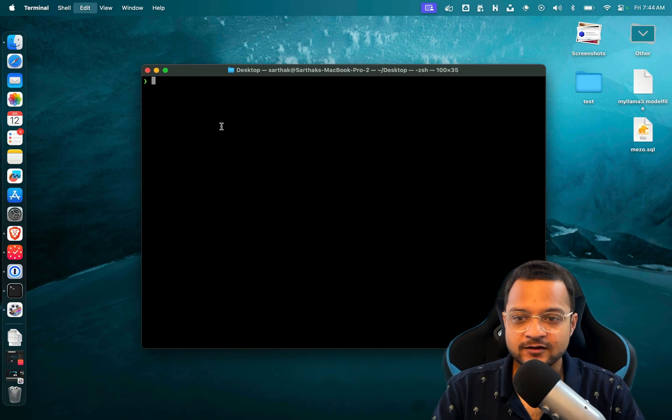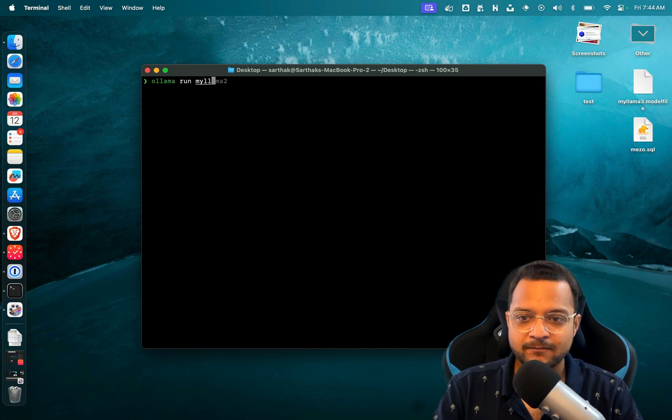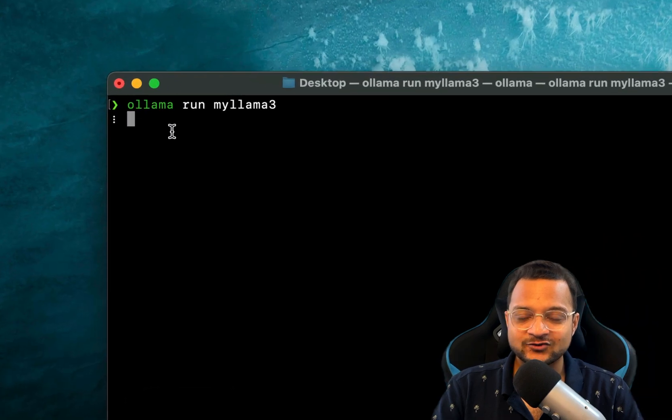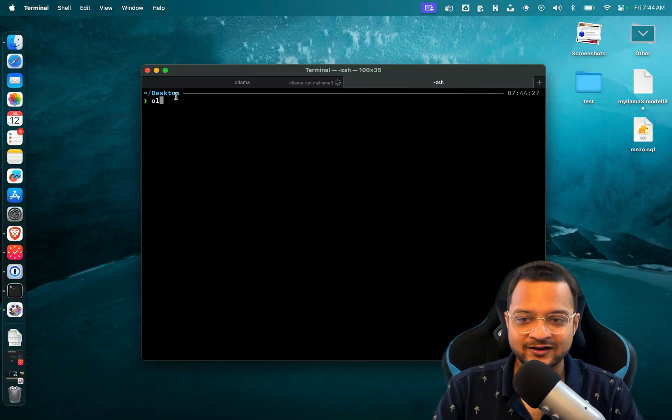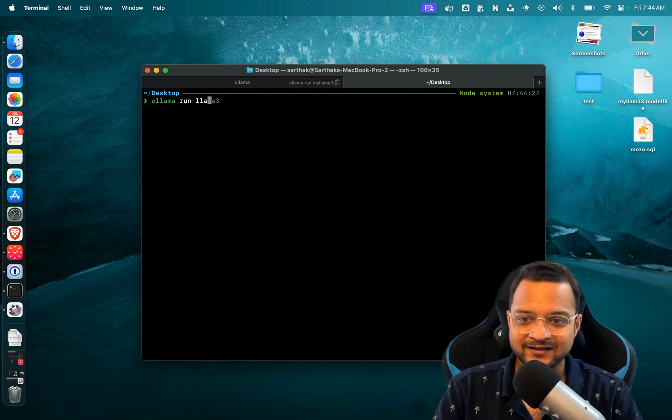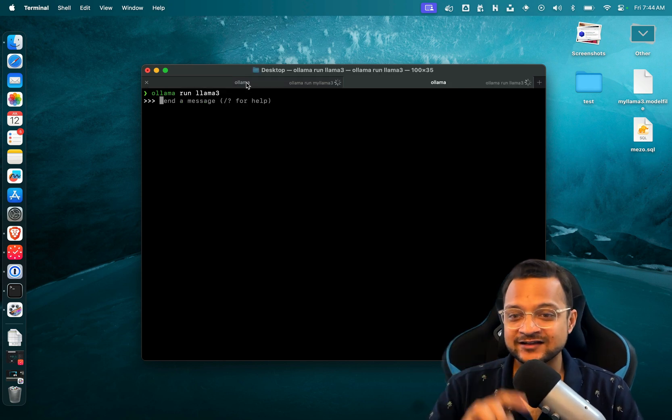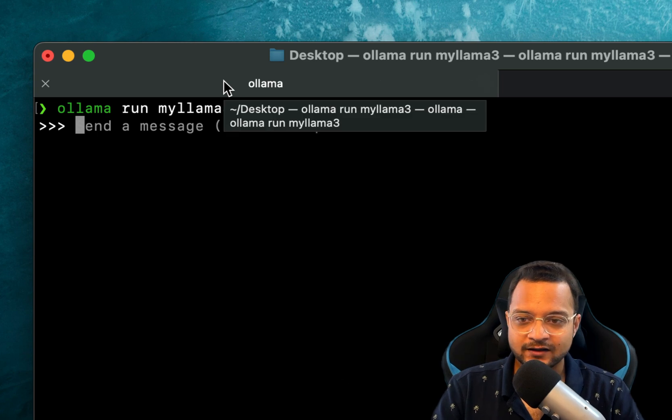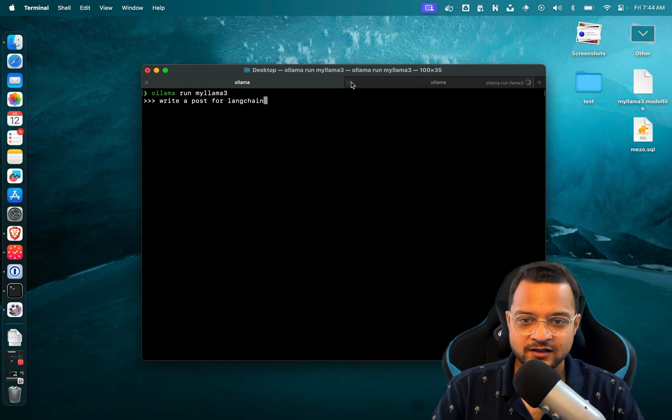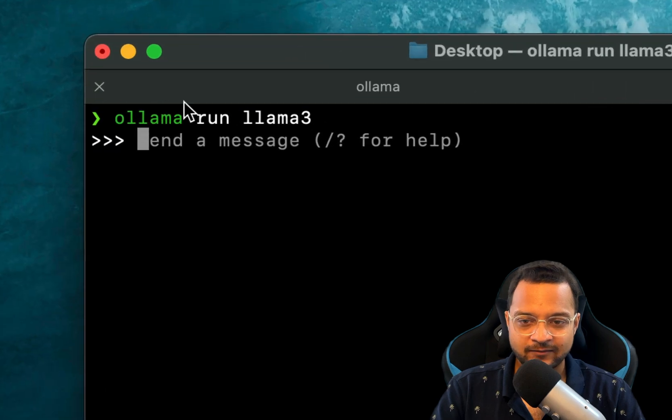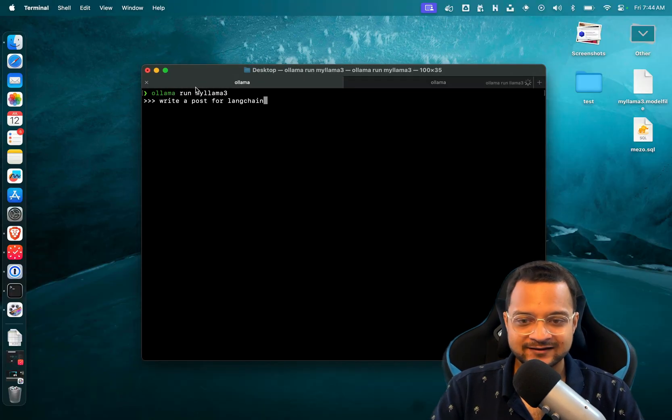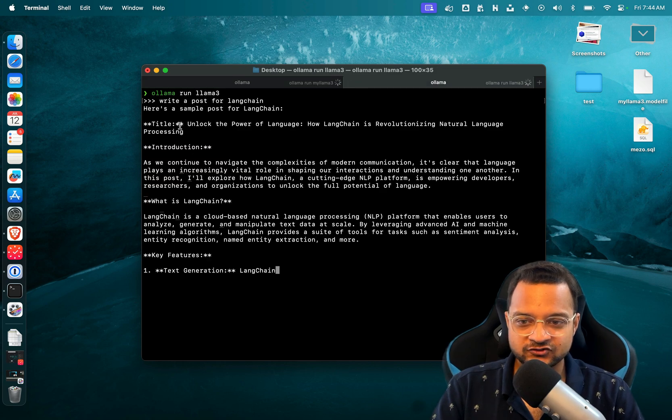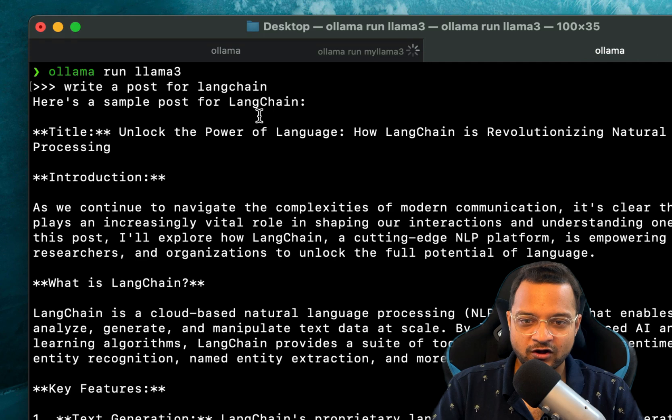And now I'm going to interact with my model, so I say 'ollama run myllama3'. So see, here it's running my Llama 3. Let's run the original Llama 3 and see the difference. So here I'm going to say 'write a post for Langchain', and on this I'm also going to say 'write a post for Langchain', and see the difference.